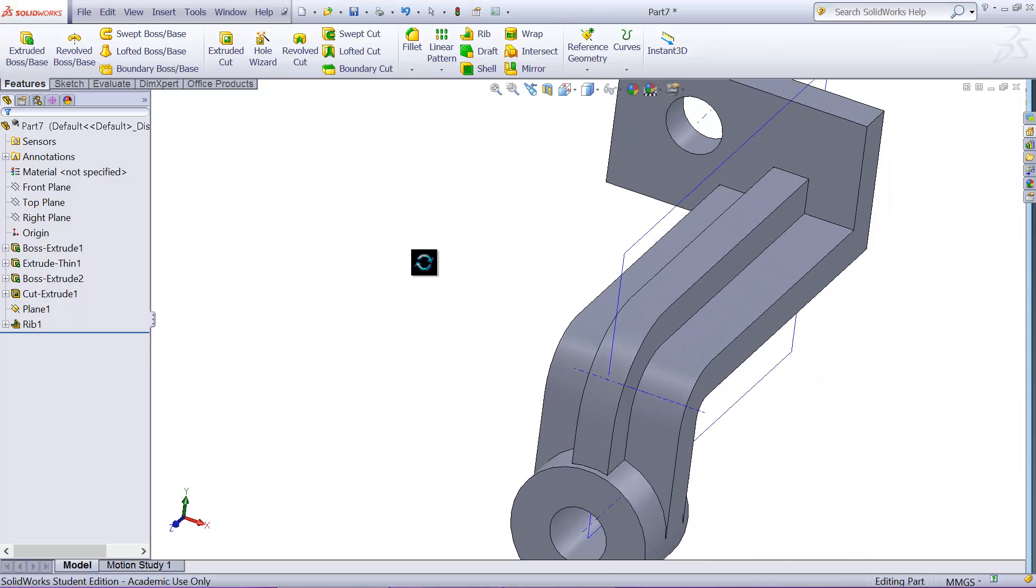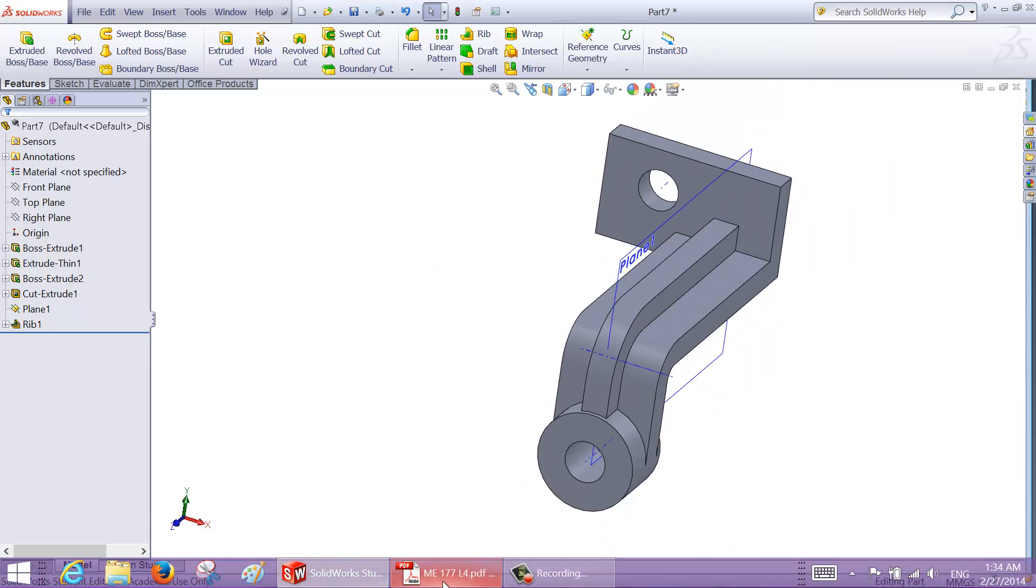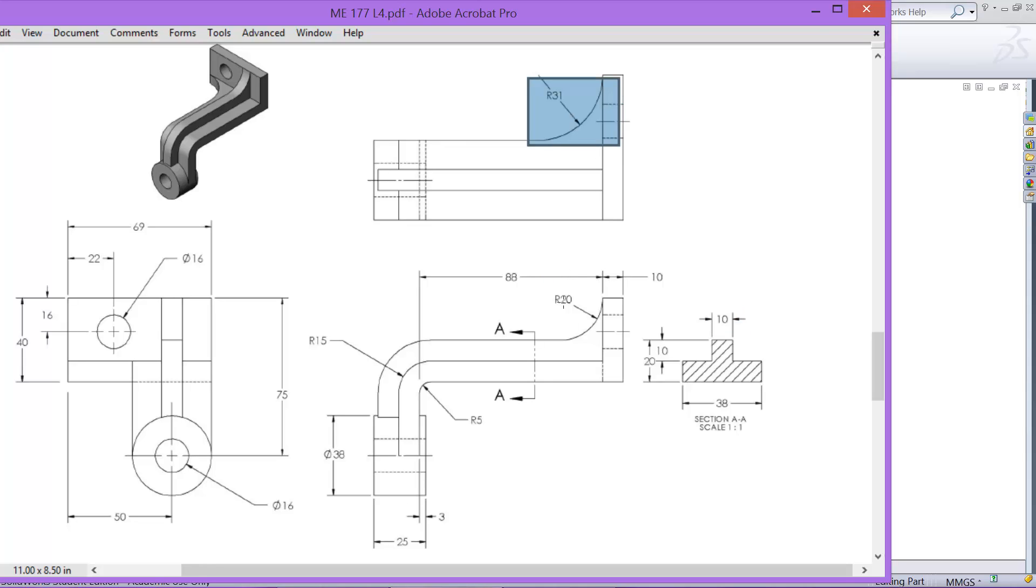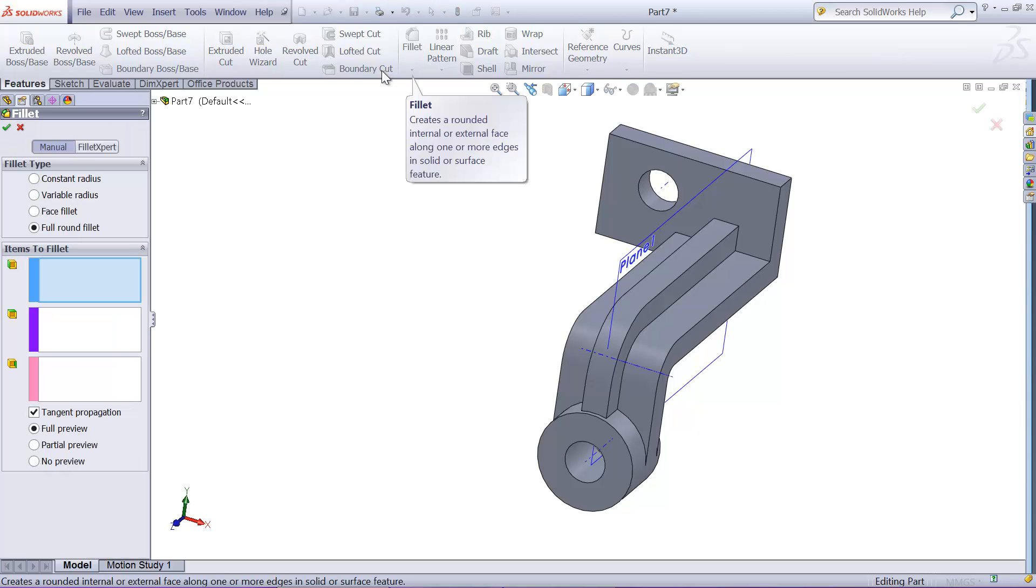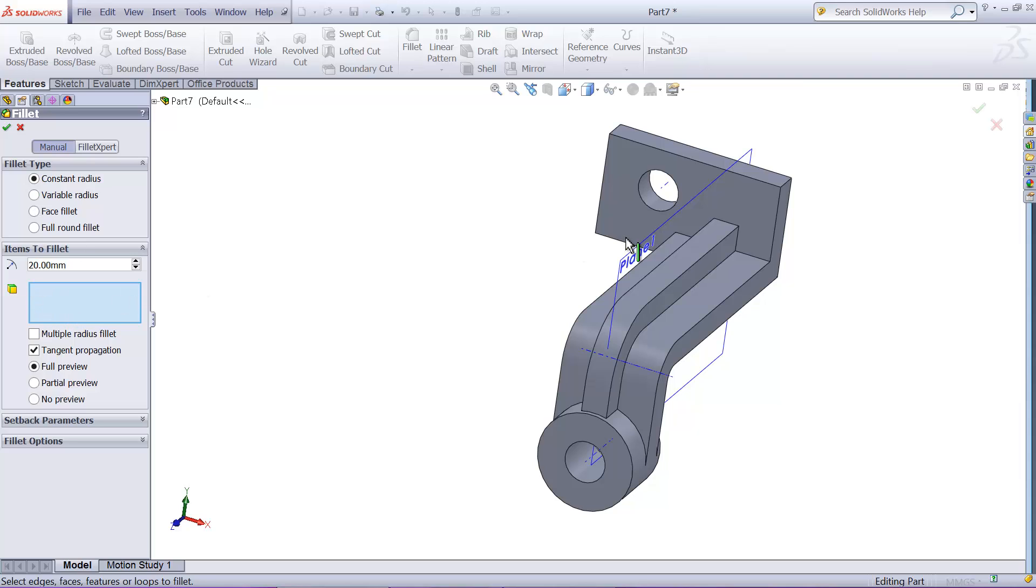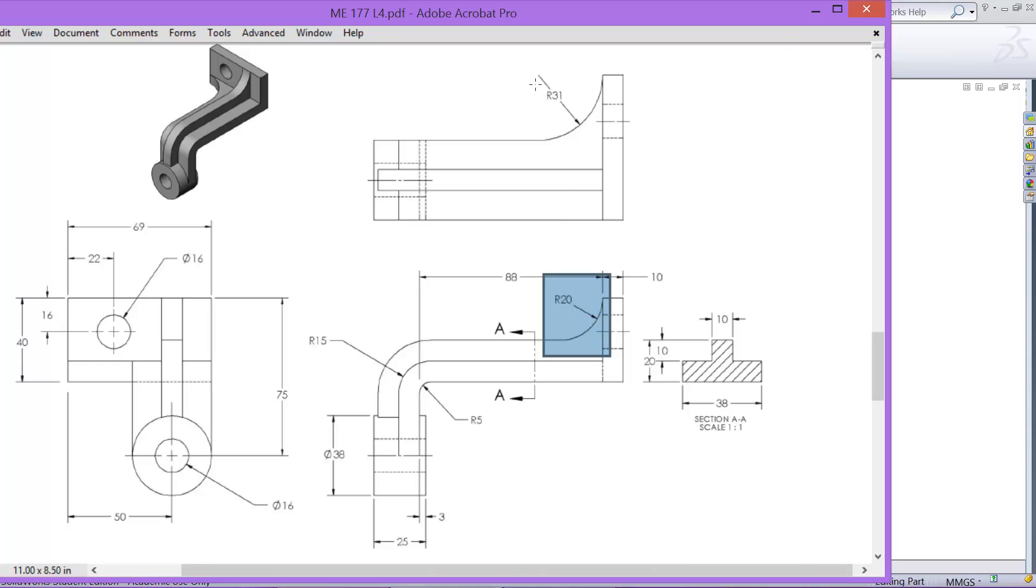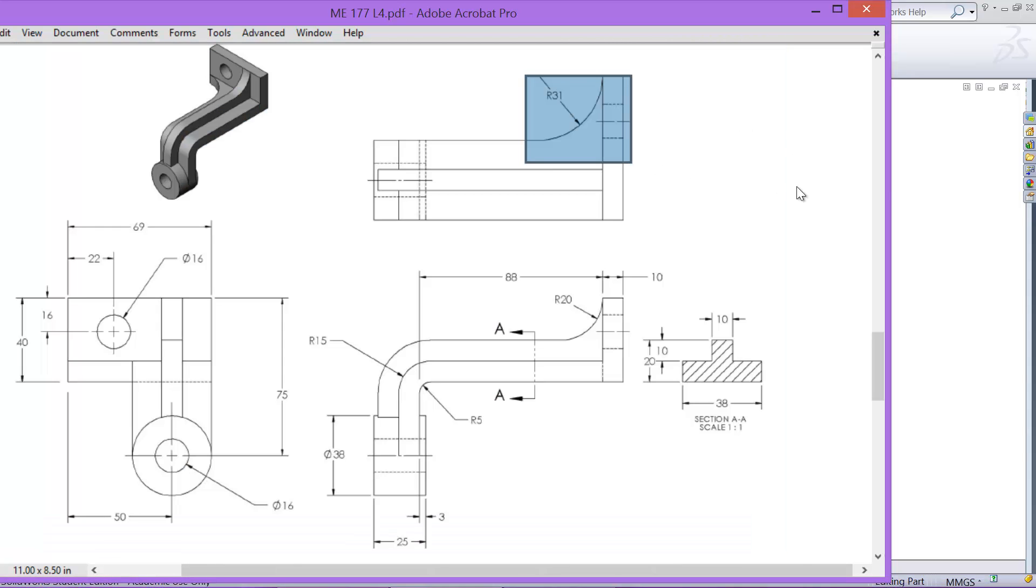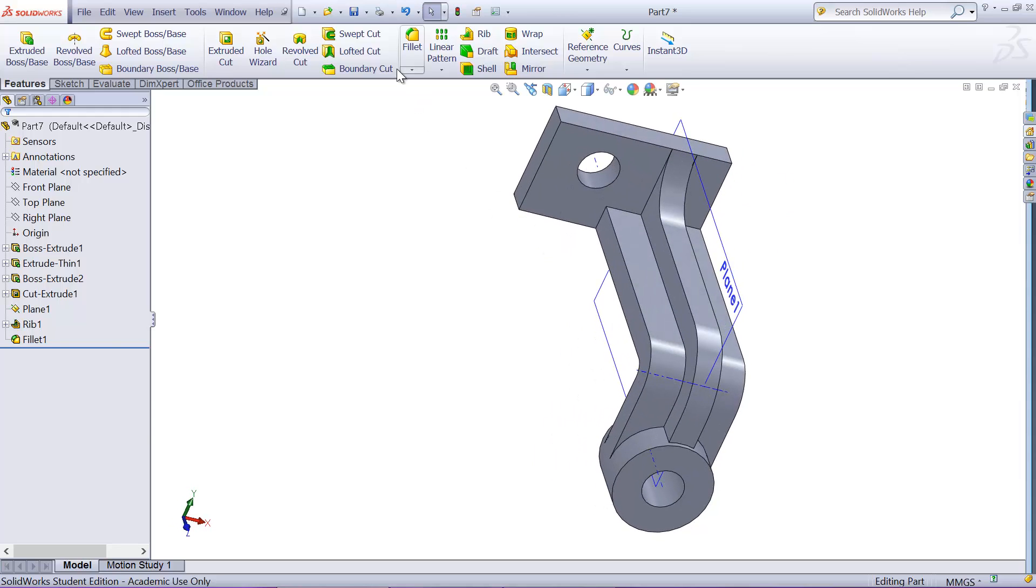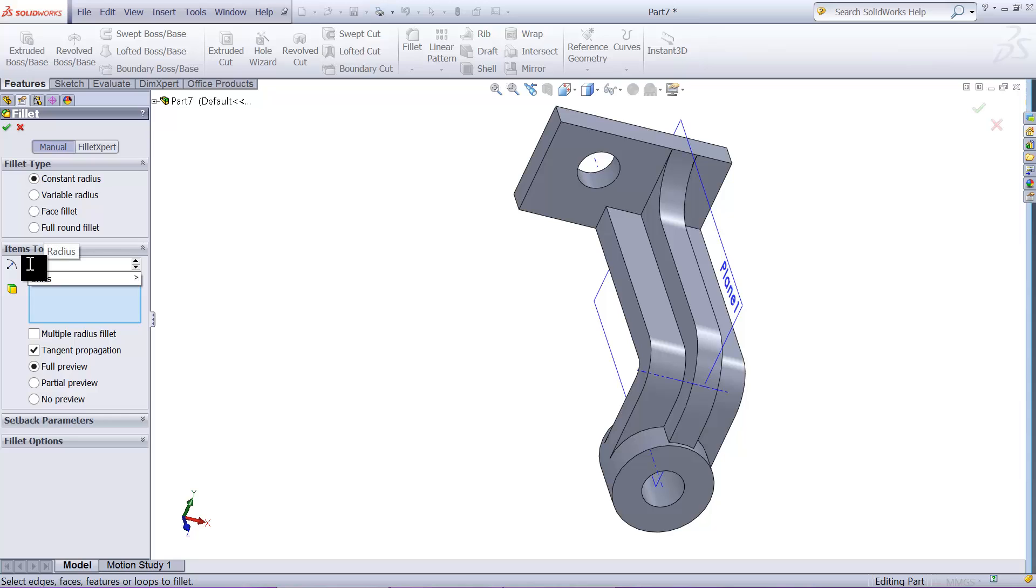So that will finish the rib. Now the other geometries, like this round here, that round can be created using simply round feature. So that one is 20 millimeter radius, so you use the fillet, constant radius 20, and select that edge or create the geometry. And this side is 31, 31 millimeter round, so you then fillet, fillet again, 31, this edge.